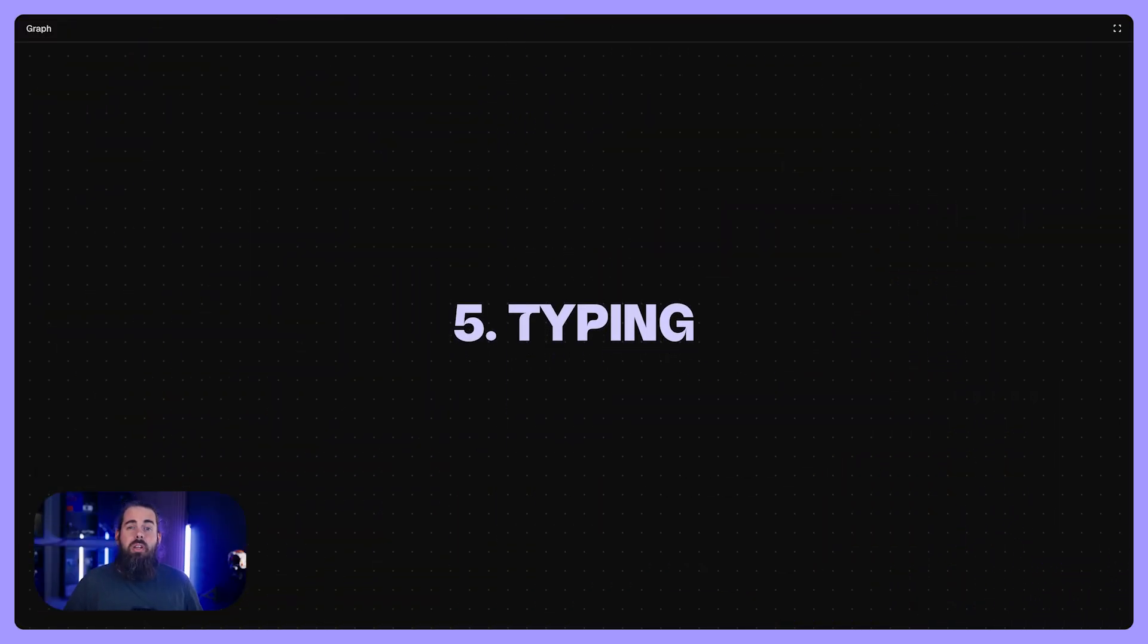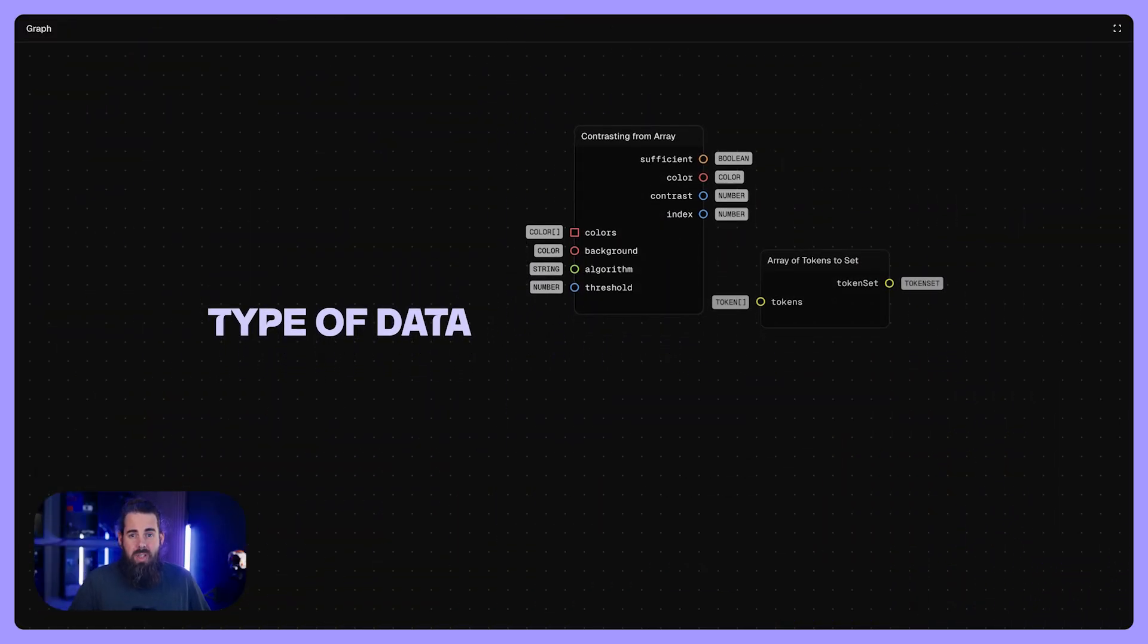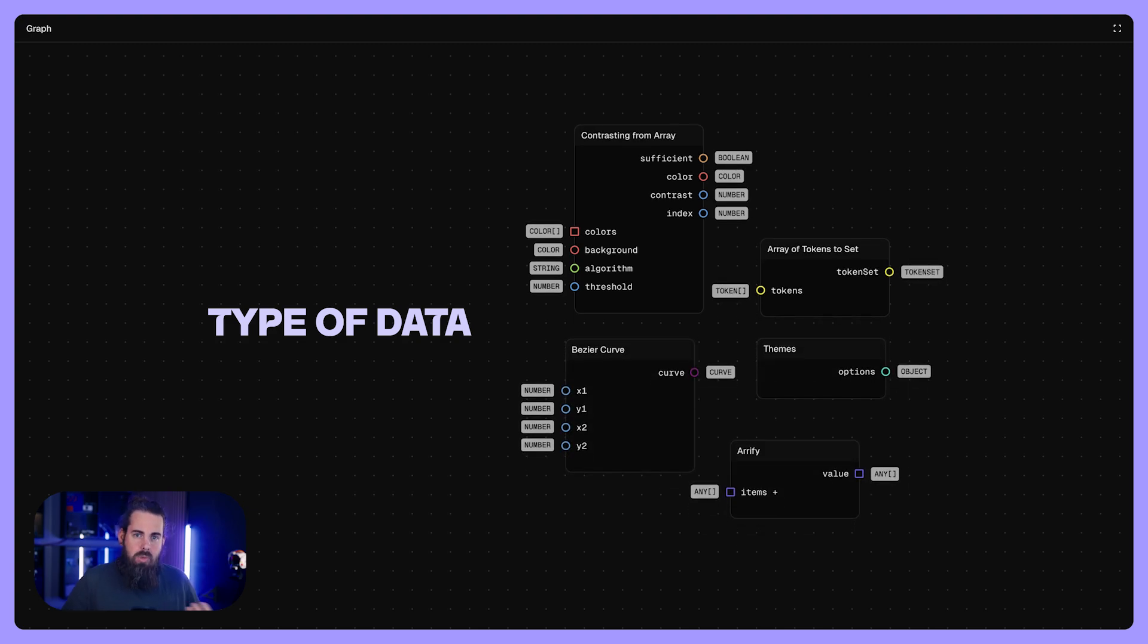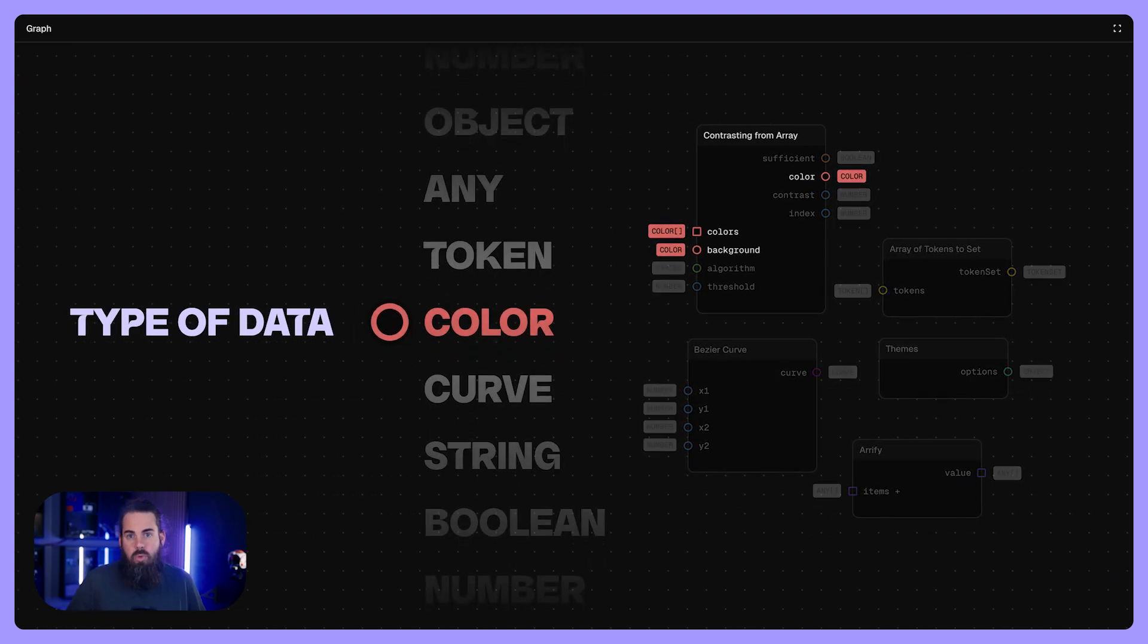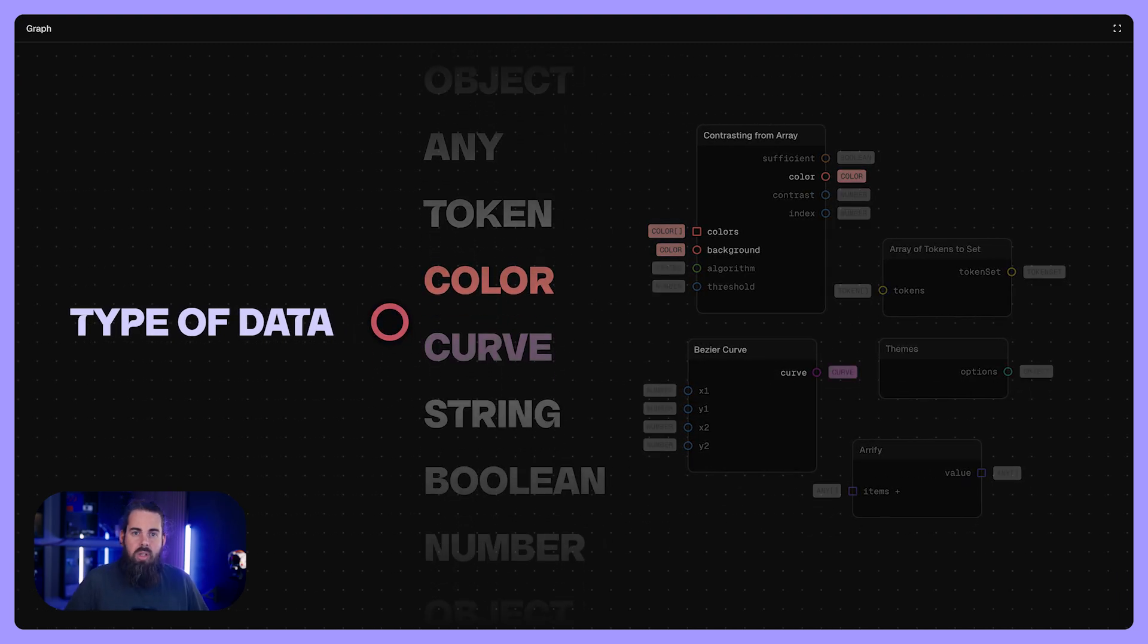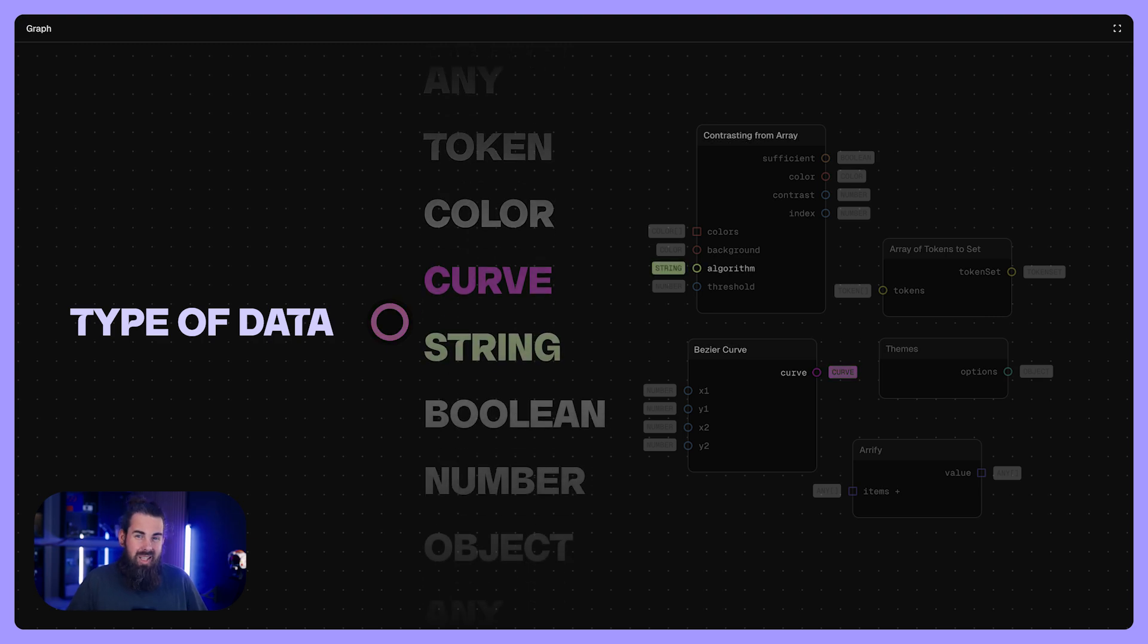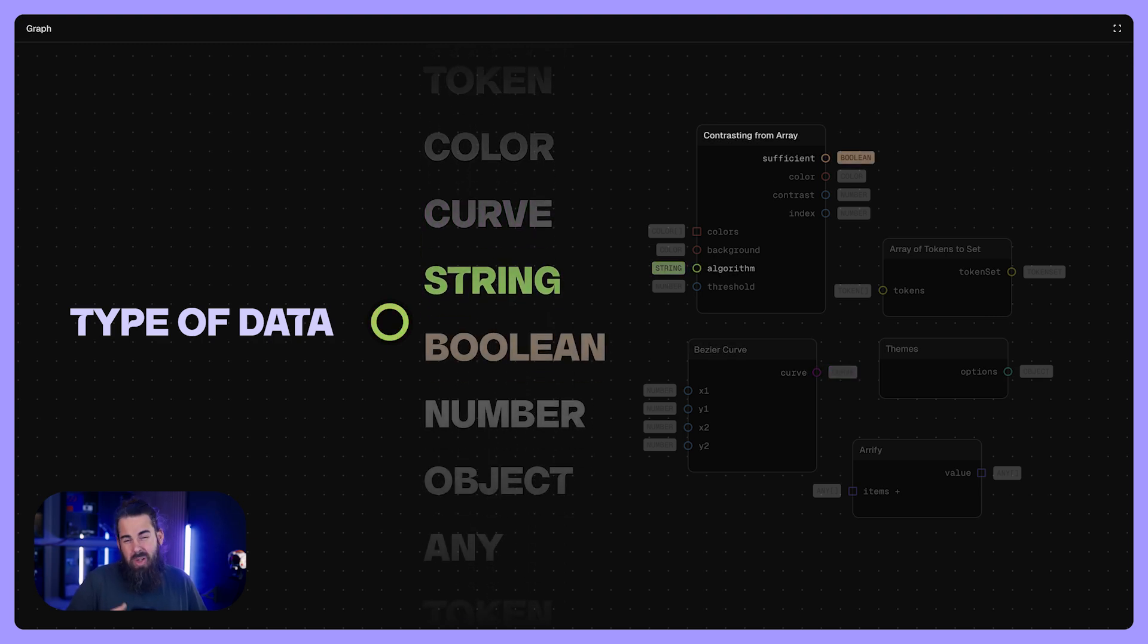Typing is there to ensure compatibility. In the graph engine, every piece of data has a type, like color, number, string, or design token. This prevents mixups like applying logic on a numeric value.